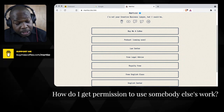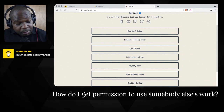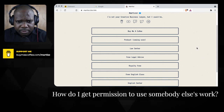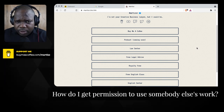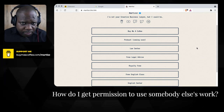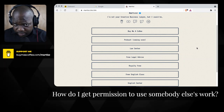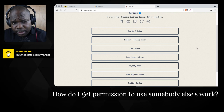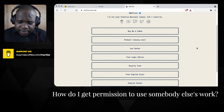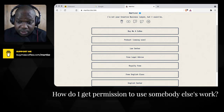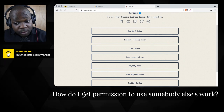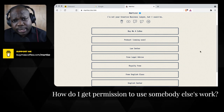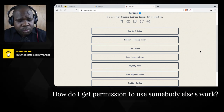How do I get permission to use someone else's work? This is a question that people should ask themselves — it's not something people randomly ask. But when you want to use something that you did not create, ask yourself: how do I get permission to use that work? There are three ways to get permission.